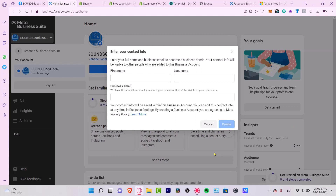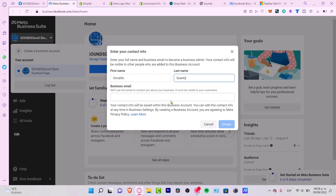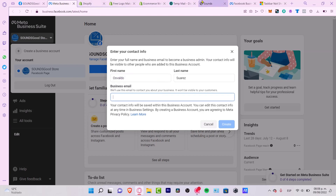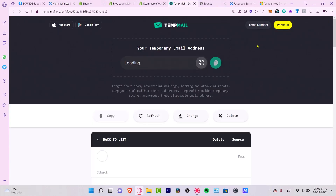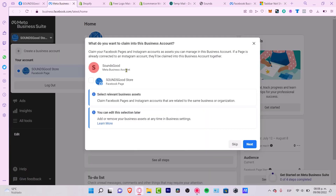It says 'Create your contact information'. I strongly suggest you put your first and last legal name so you don't have trouble with billing questions. If you're willing to use a business name or don't have a business email, you can use the one from your Facebook profile. I'm going to use my temporary email.